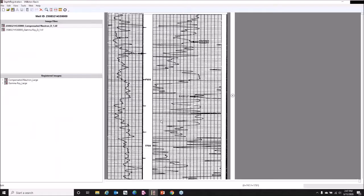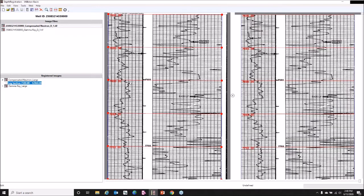I'm going to jump over to depth registration. Depth registration is the tool where we keep all of our raster images — where they get imported or manually depth registered. I have two images for this particular well: a compensated neutron and a gamma ray image. I'm going to be working with the compensated neutron image primarily, with the log section already picked out. This has been depth registered, and this is the image I'm going to display in a Petrophysics log.